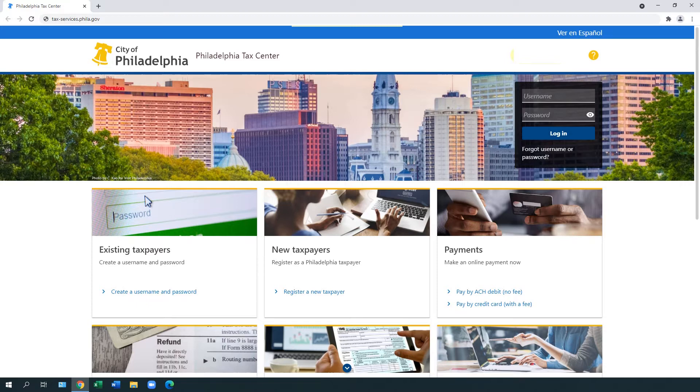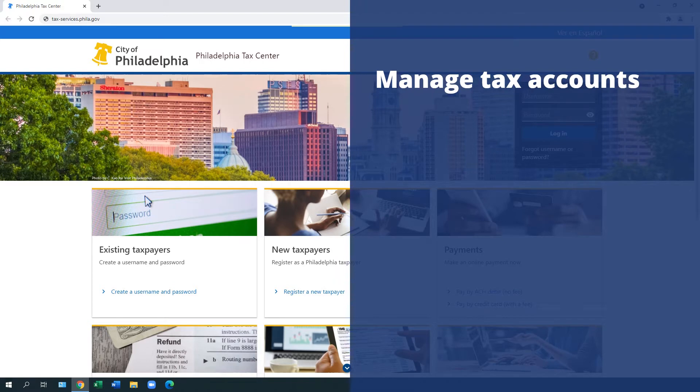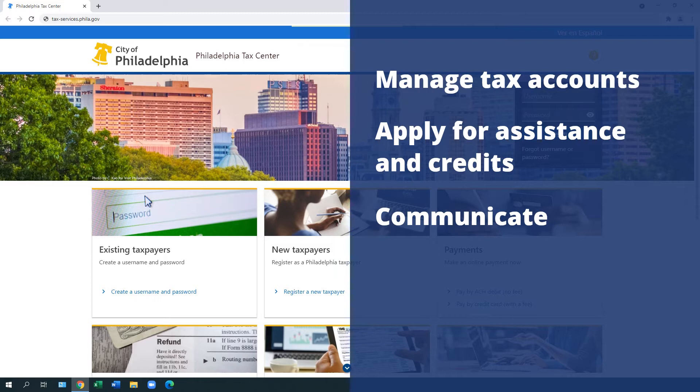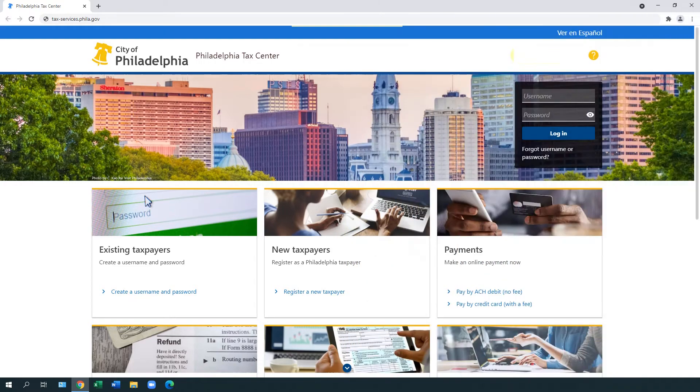The Philadelphia Tax Center also allows you to manage your tax accounts online, apply for assistance programs and credits, and communicate more easily with the Department of Revenue. This video shows the main services you can take advantage of when using this secure, self-service website.